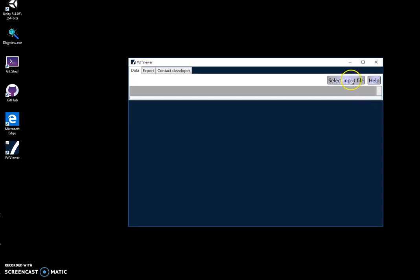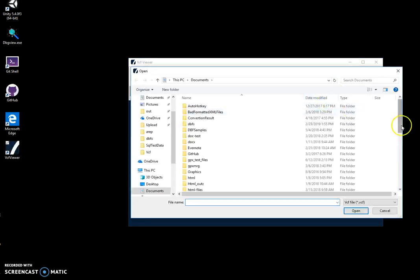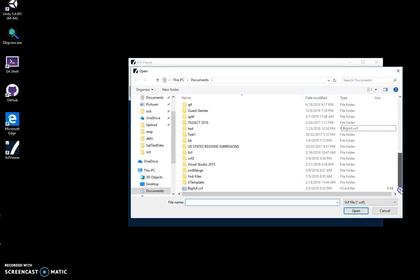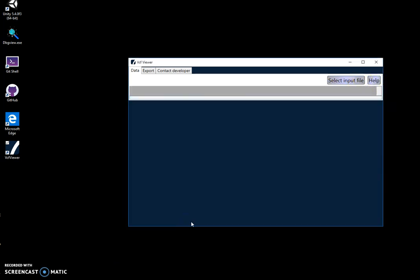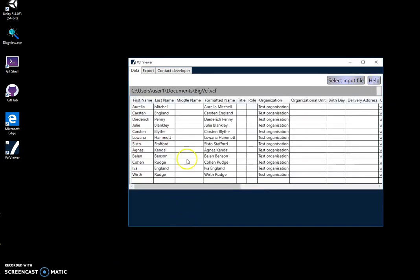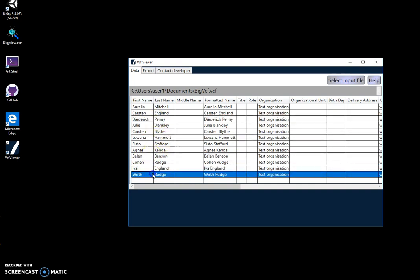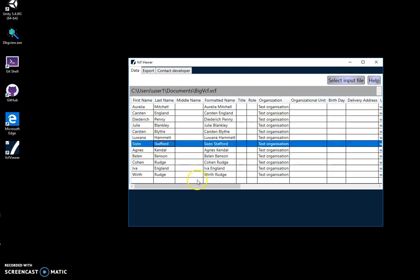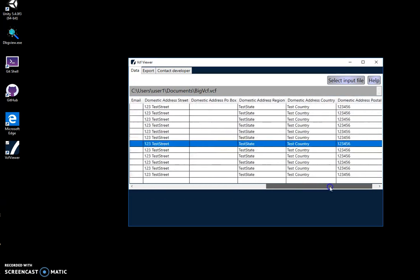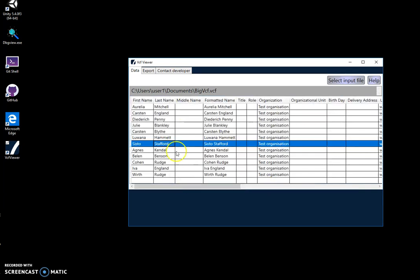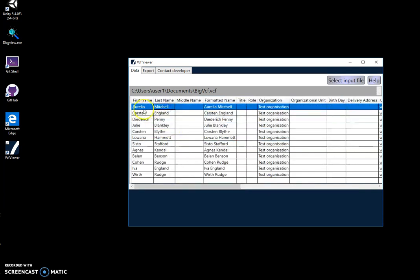For example, I have one test file with many contacts in my folder. I can click on select input file and select my VCF file here. You can see it will display it as a table with all information in it with one contact per row.